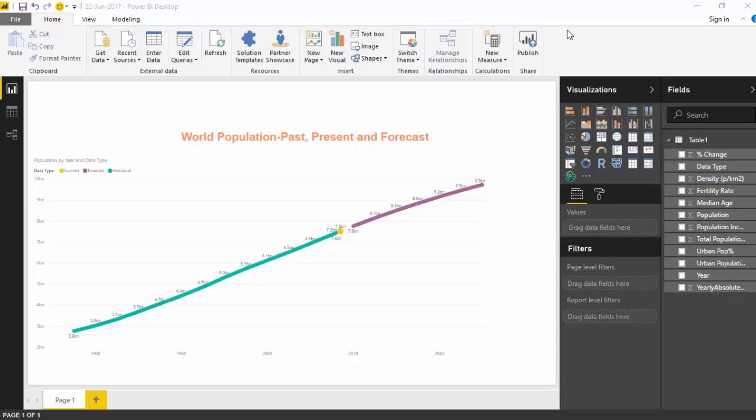Hello everyone. Yesterday we did a waterfall chart using the world population. Today we will try to use an alternate view of the world population. Basically we'll show the past, present and forecast of the world population using the line chart. That is just a different visualization like what I've got on the screen, and let's learn how to create this visualization.